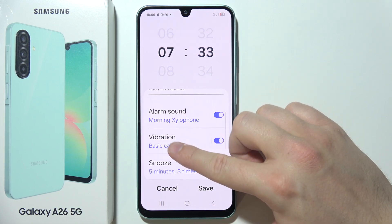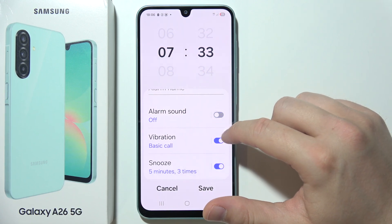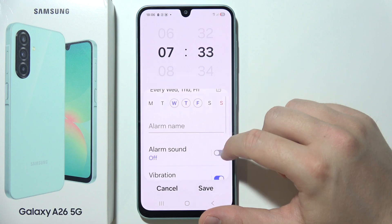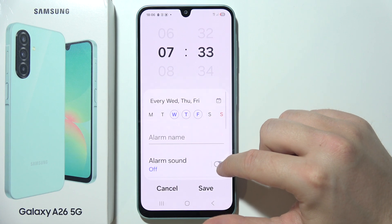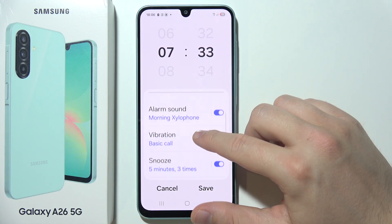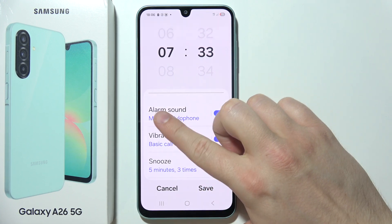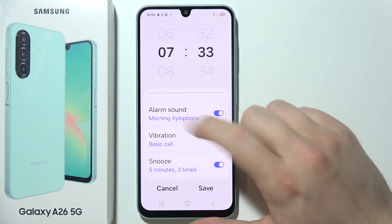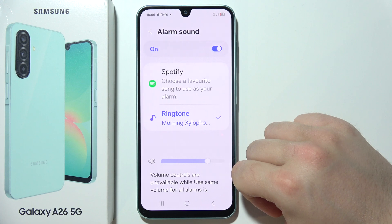In this place you are able to turn the alarm sound on and off, and if you decide to use an alarm sound, you can change it by clicking right here.